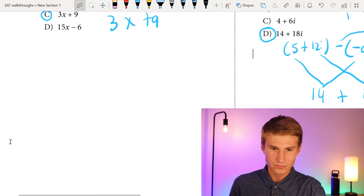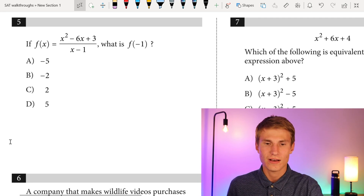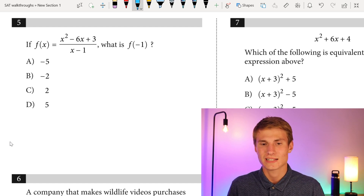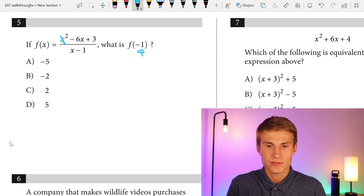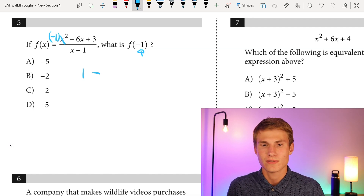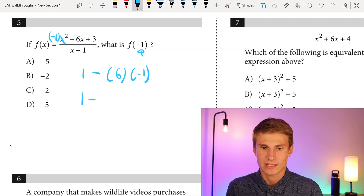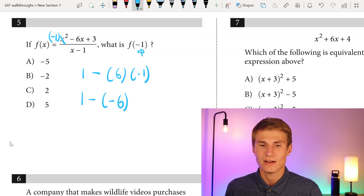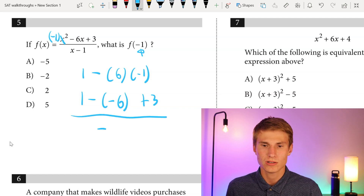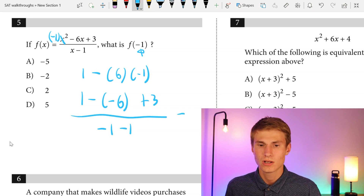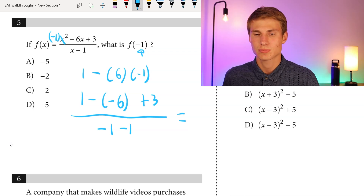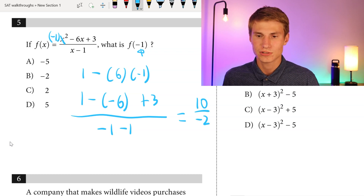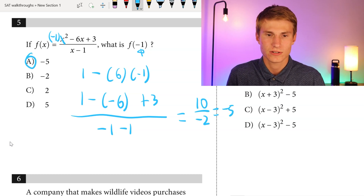Moving on to number five: if F of X equals X squared minus six X plus three, all divided by the quantity X minus one, what is F of negative one? We plug in negative one for X. Negative one squared is one; one minus six times negative one gives one plus six; plus three all over negative one minus one. That's one plus six plus three equals ten, over negative two, which gives us negative five. So our answer for number five is A.